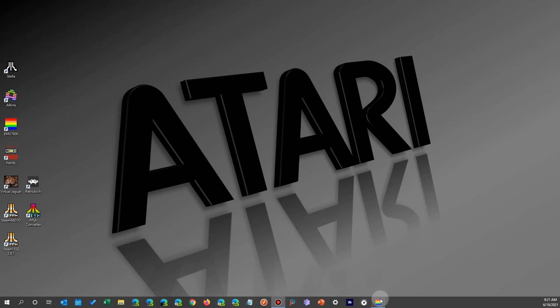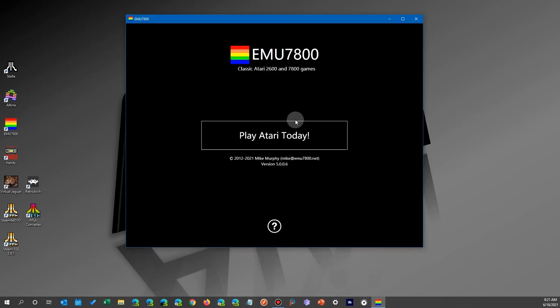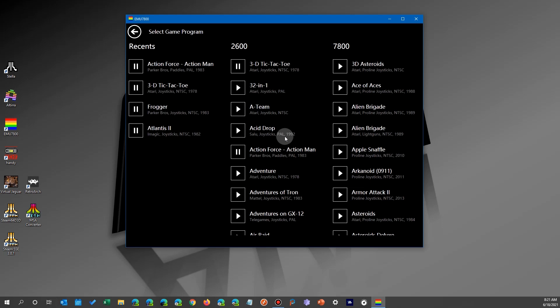Now it is important to note that after you're done with it, you want to run it again and click on Play Atari Today. You'll see that it has a column called recents now, so it saves your most recent games in a separate column which makes it a lot easier to find something you were enjoying yesterday.